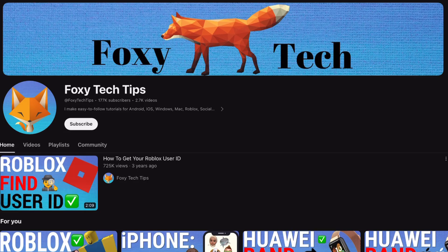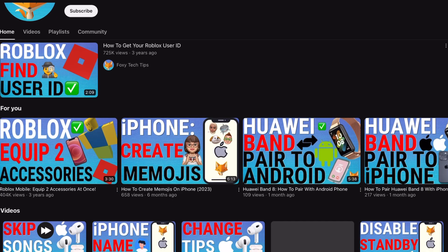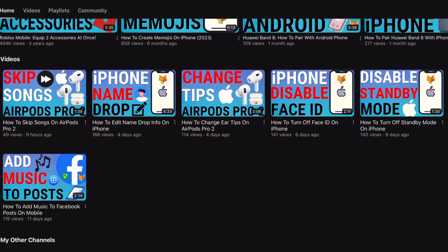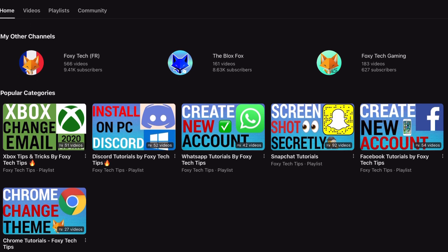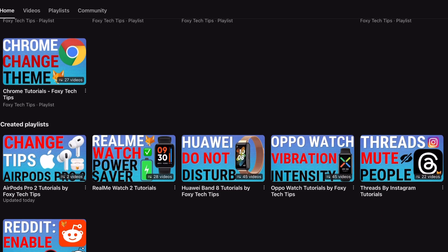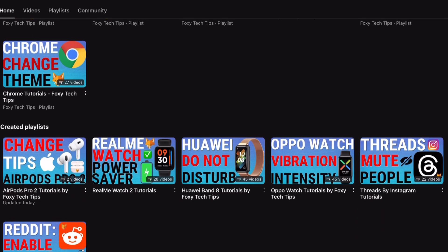And that draws an end to this tutorial. Please like the video if you found it helpful and subscribe to Foxy Tech Tips for more iPad tips and tricks.